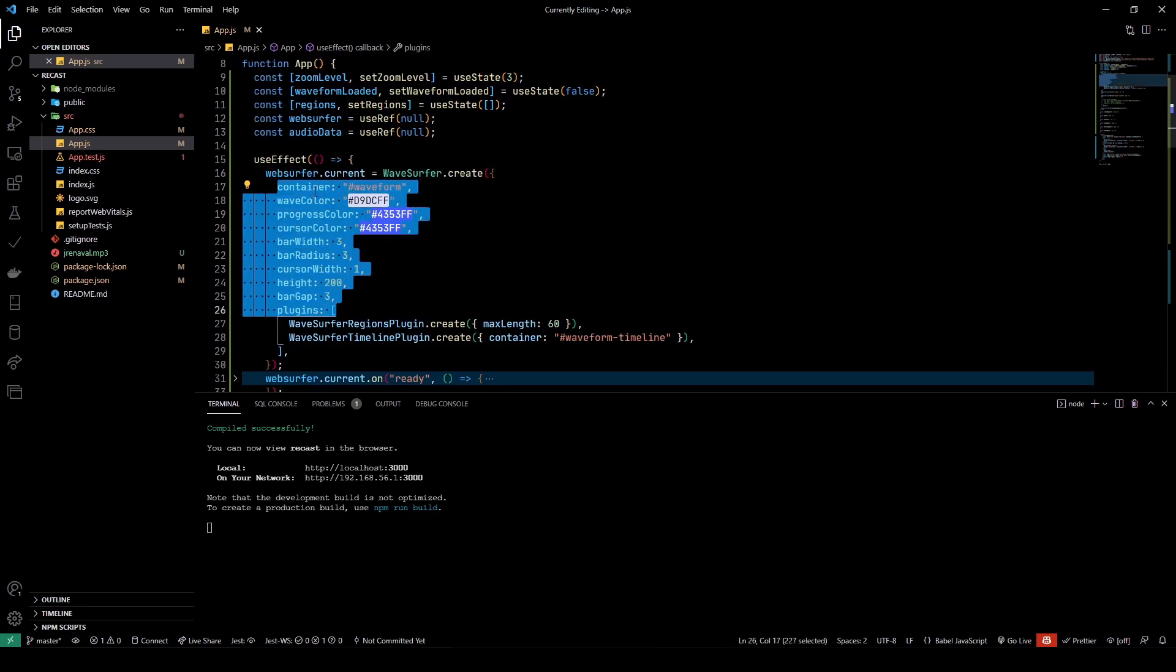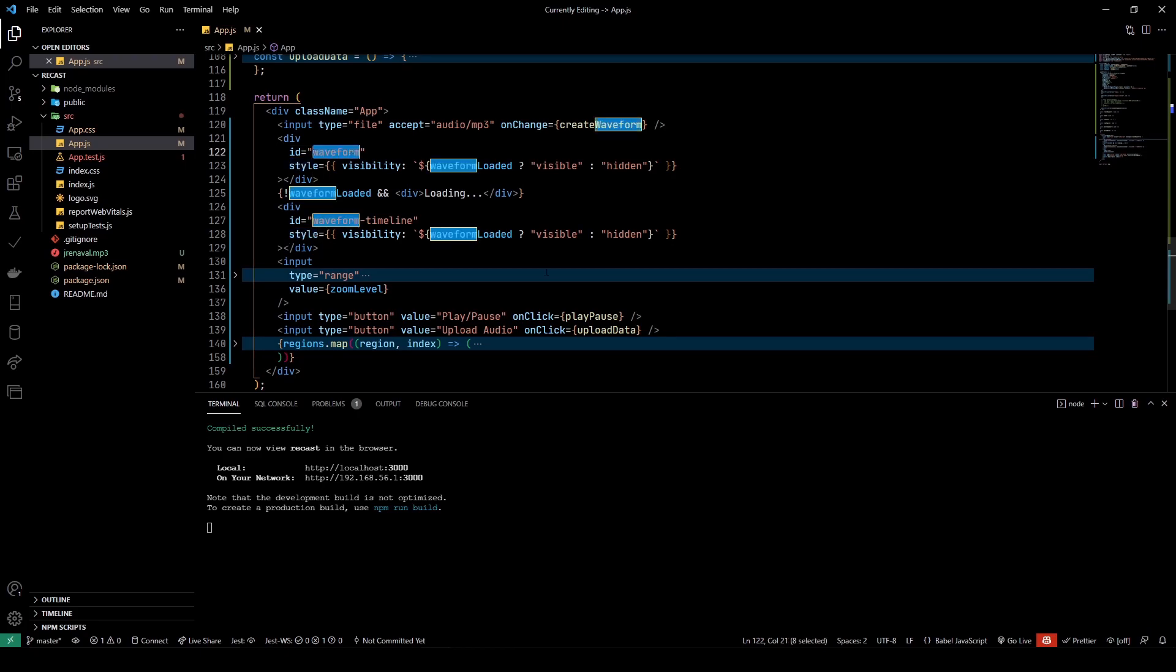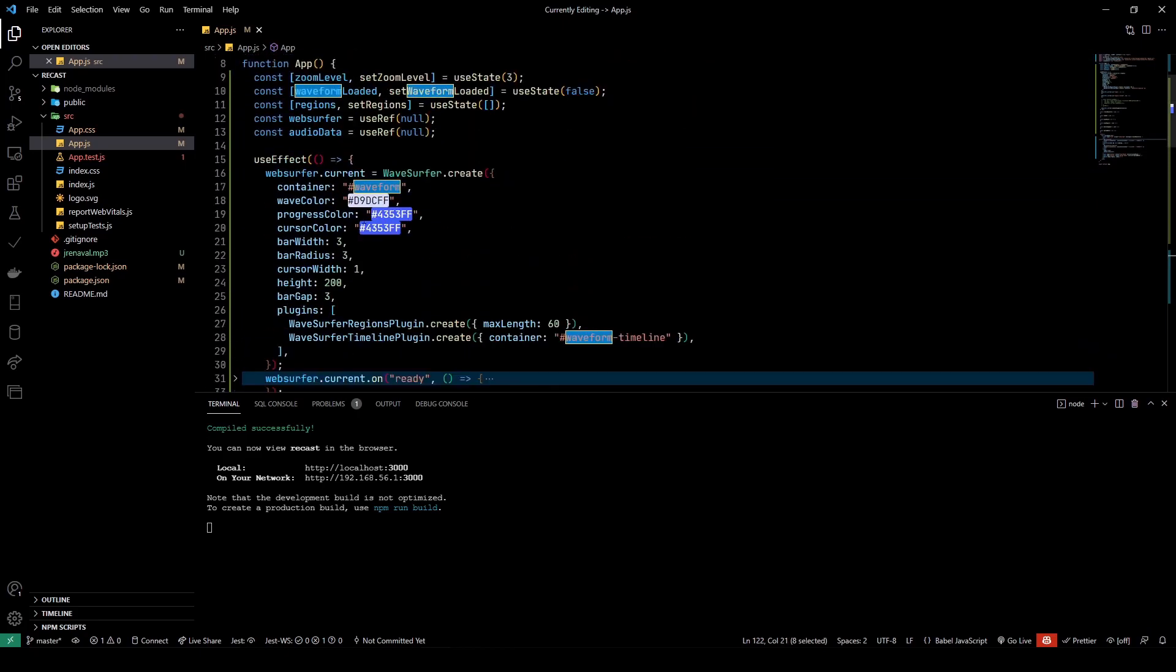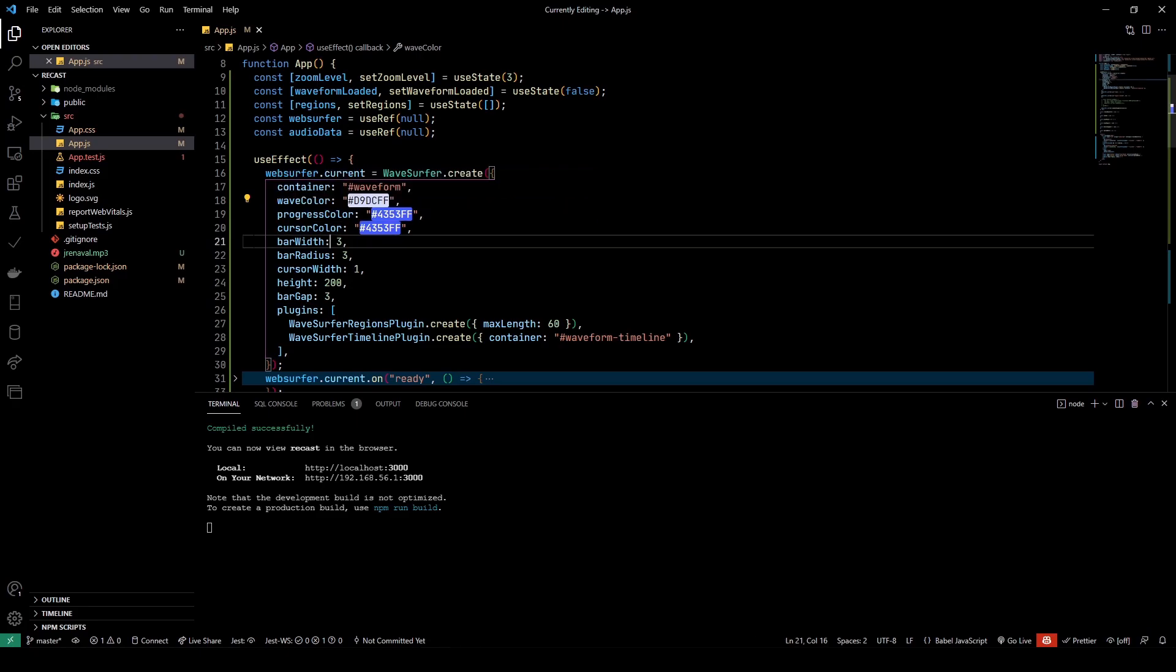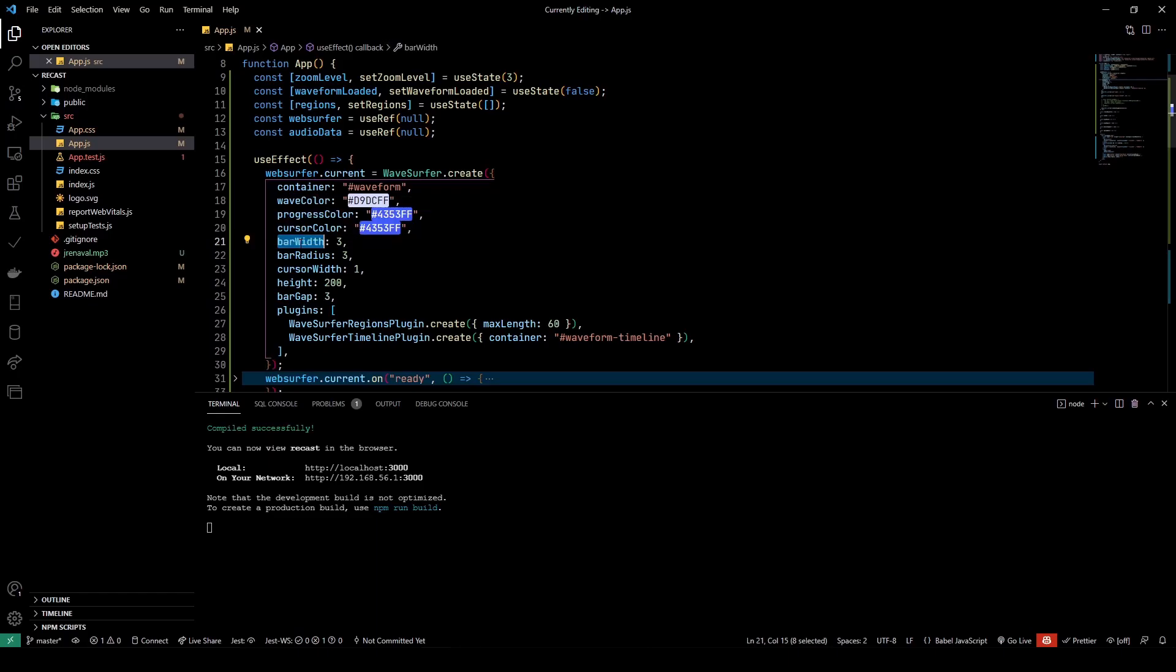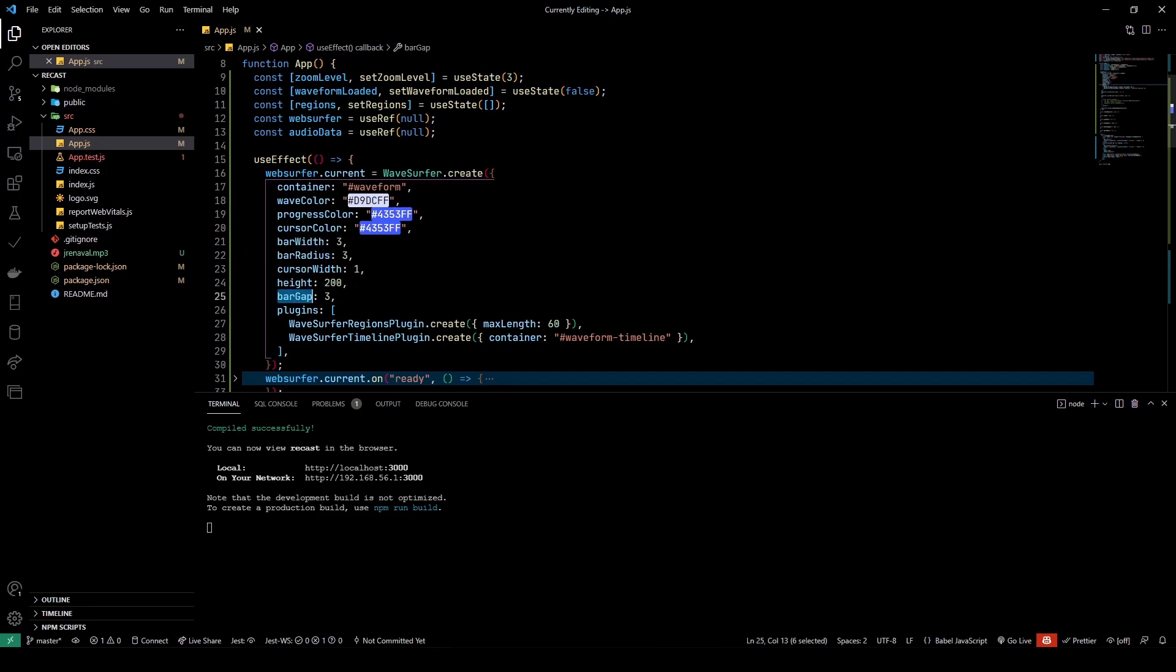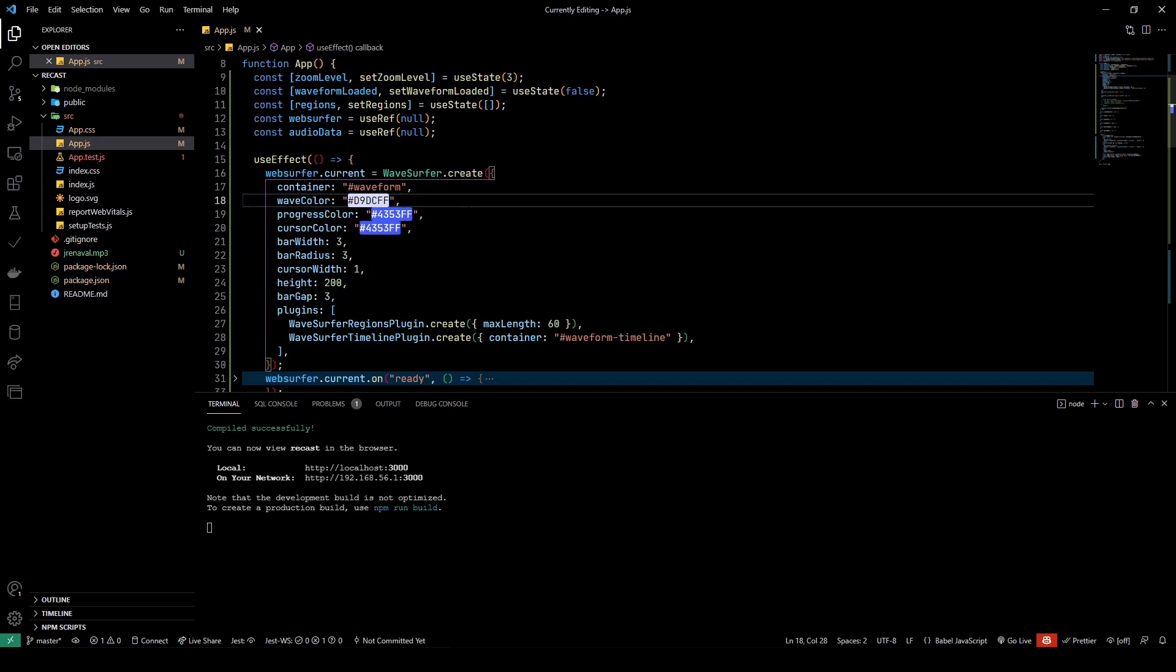Before we take a look at createWaveform, I think it's worthwhile to take a look at what happens in the useEffect hook. Here I'm creating an instance of the WaveSurfer and passing in some options. The container is the ID where the waveform will be loaded. There's waveColor, progressColor, cursorColor—all of these colors are here so you can see a bit of difference in the color. You have the barWidth, barRadius, cursorWidth, the height, the barGap, and a couple of plugins.